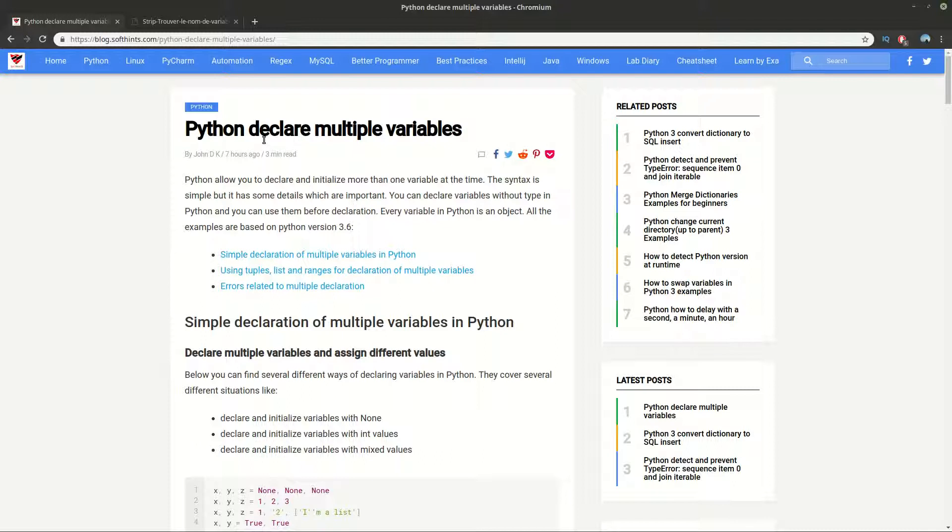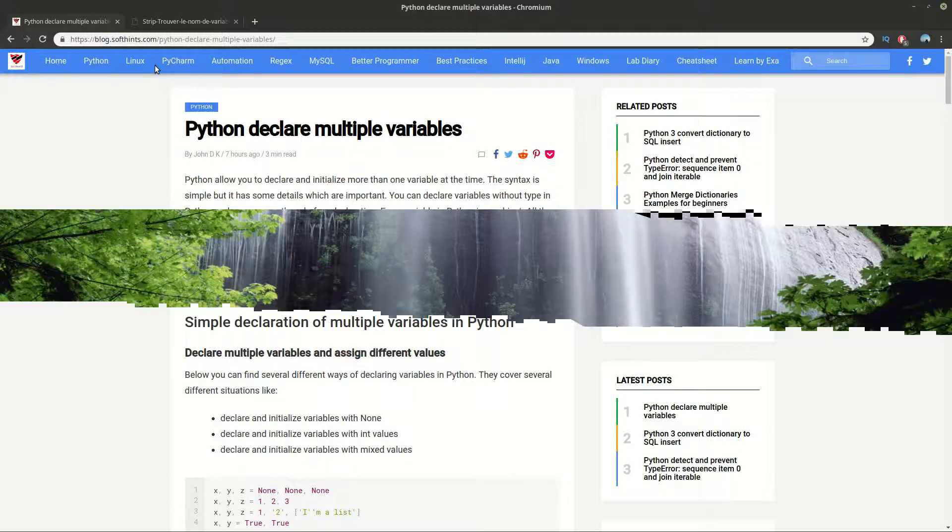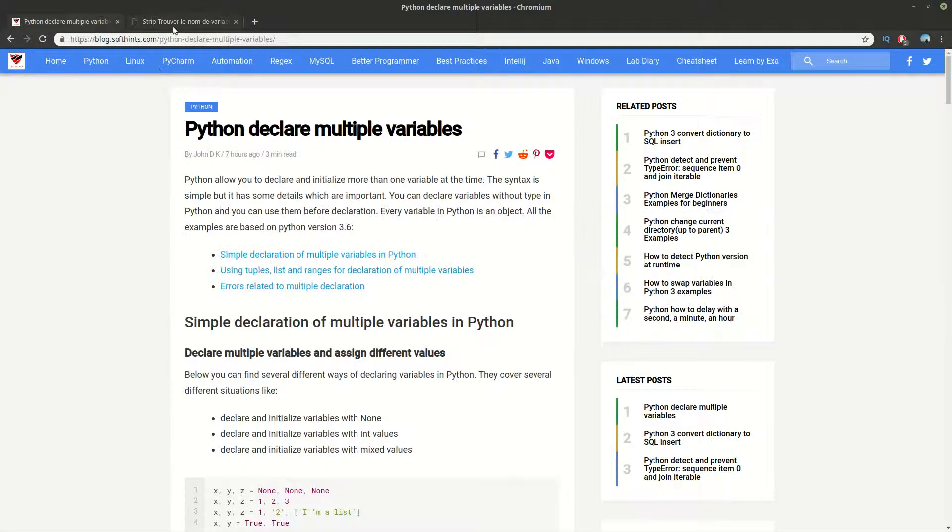I will share some common errors for beginners and finally I will demonstrate some techniques why we have problems with multiple variable declaration in Python.